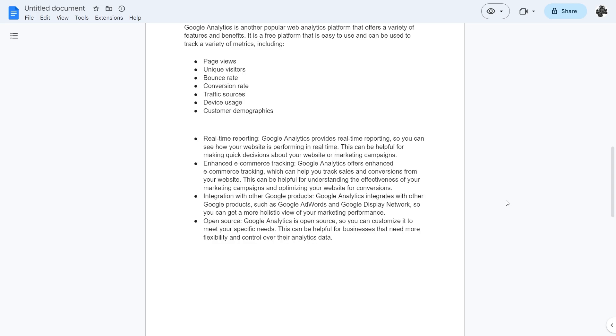And last but not least they are open source, so because they are open source you can customize it to meet your specific needs. This can be helpful for businesses that need more flexibility and control over their analytic data.